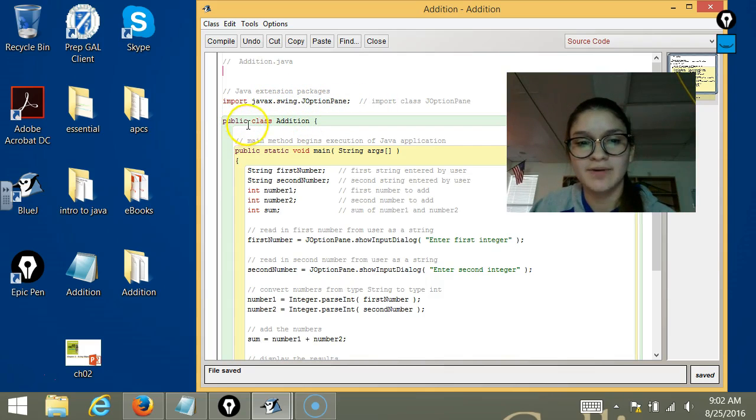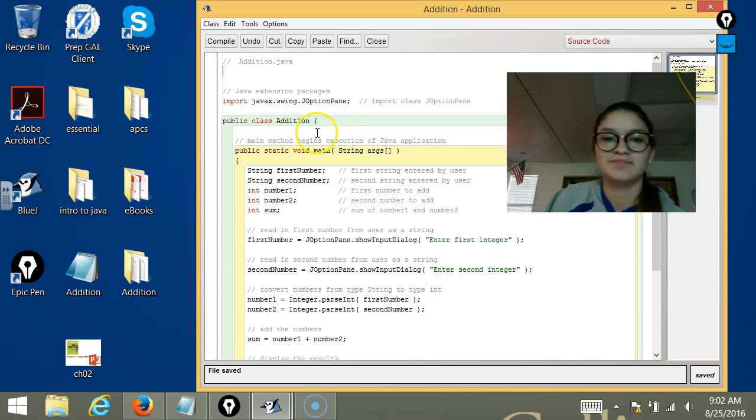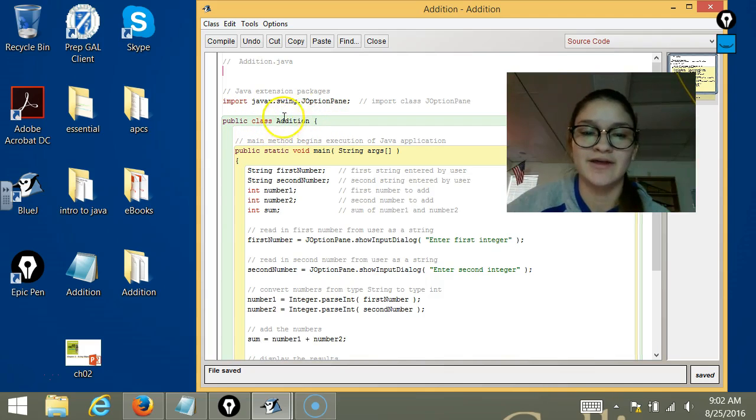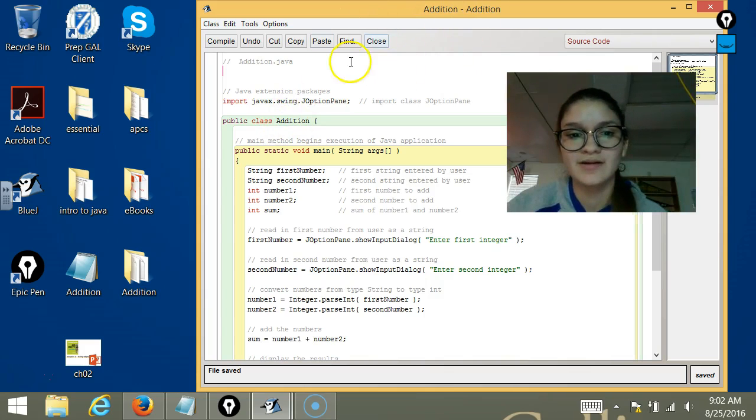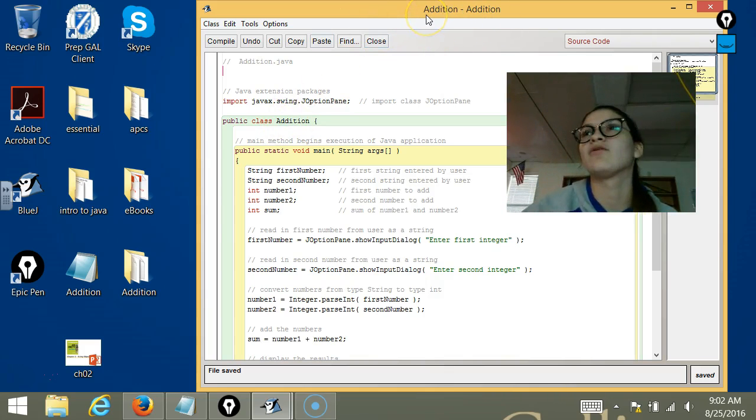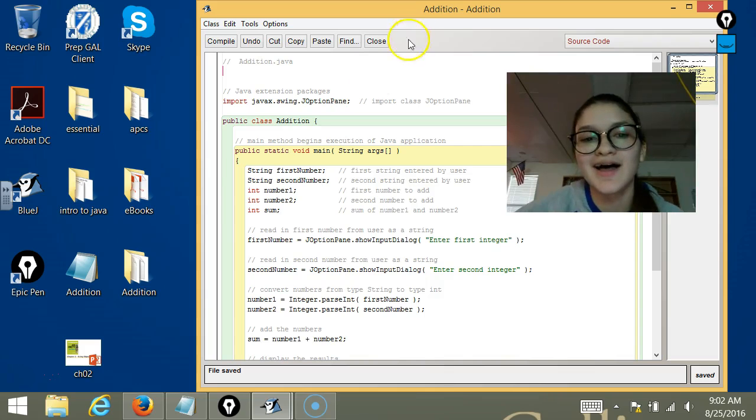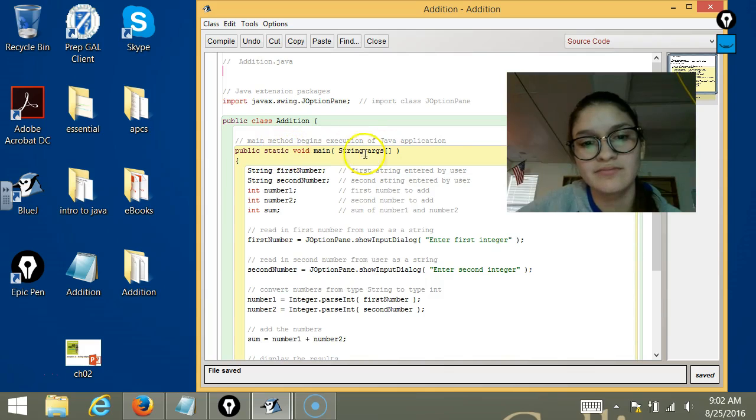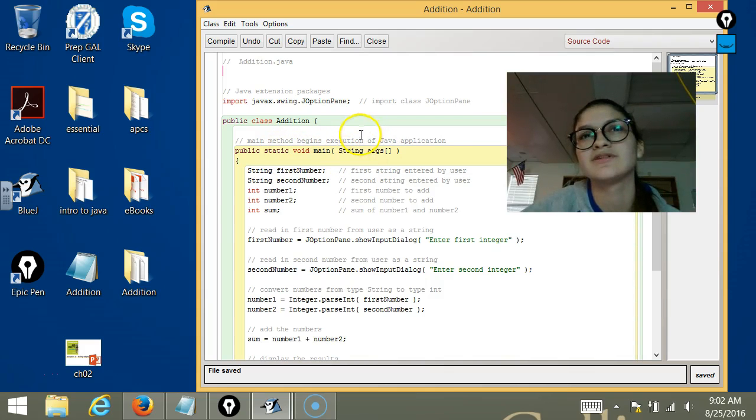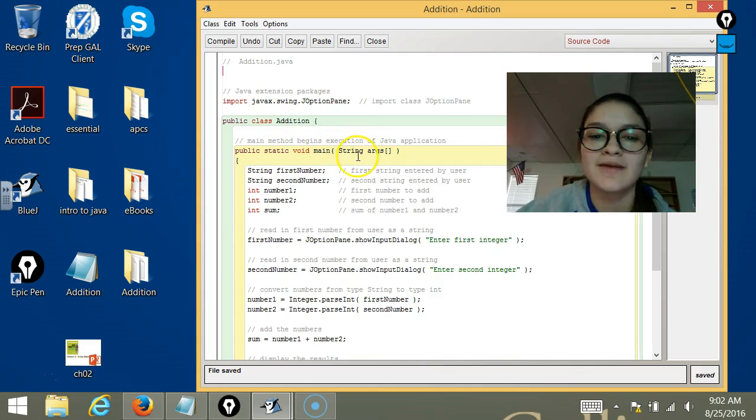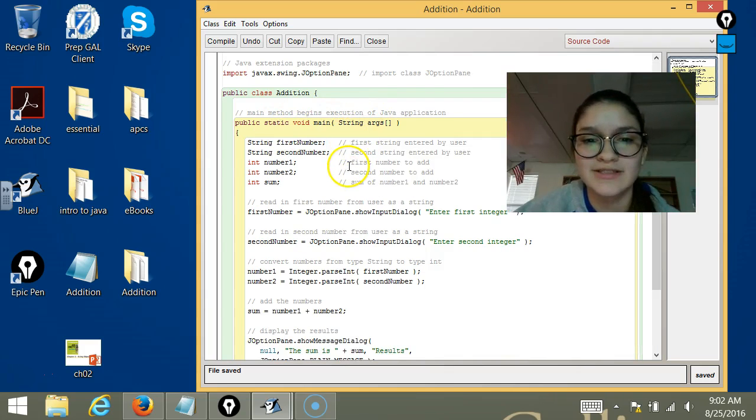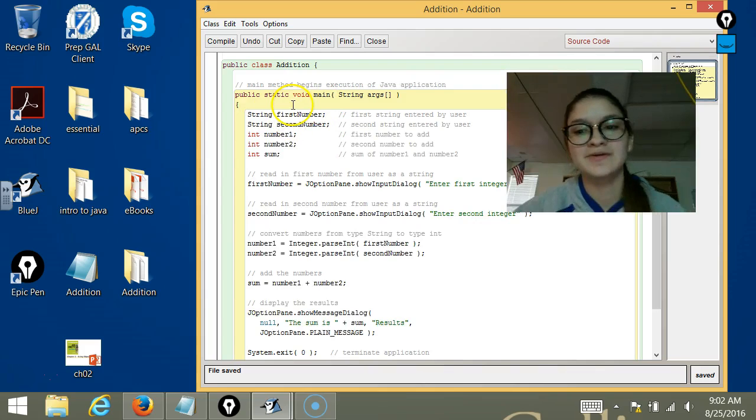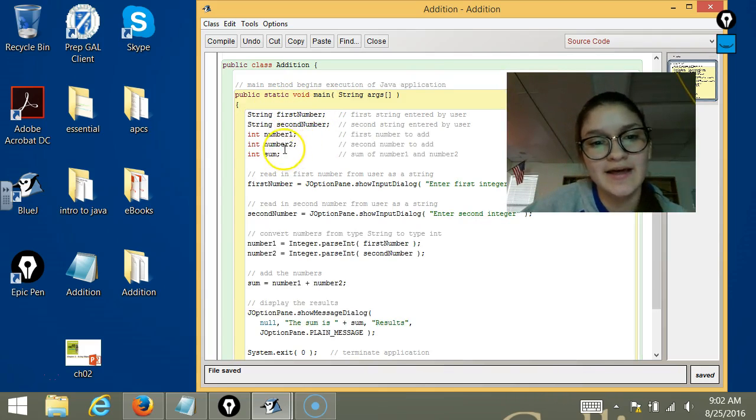And then public class Addition - Addition is the name of the whole program, right? And then here is the main method, which is what every Java program needs.